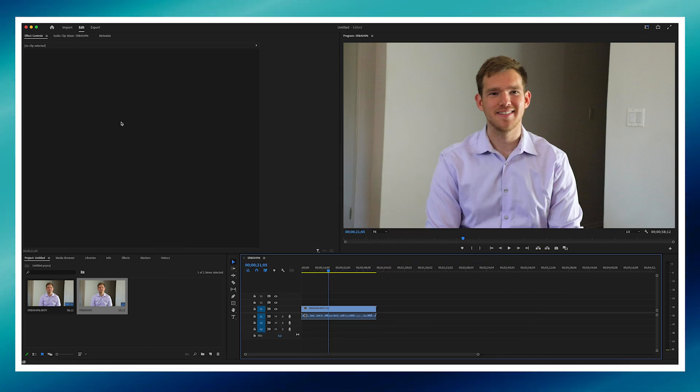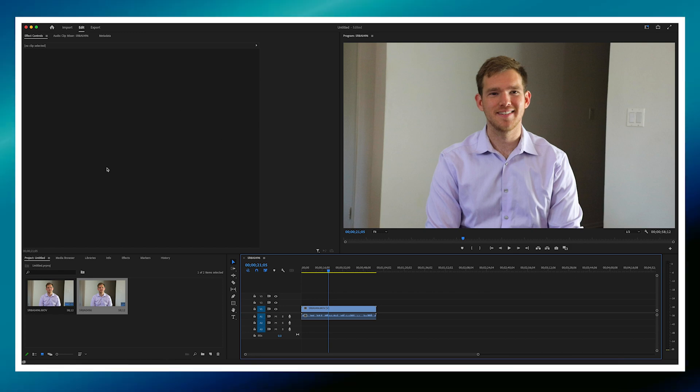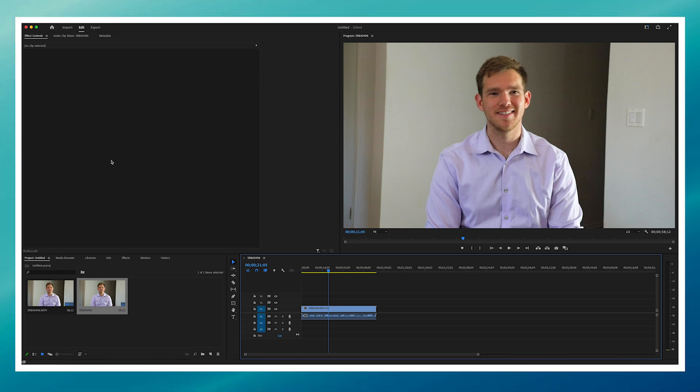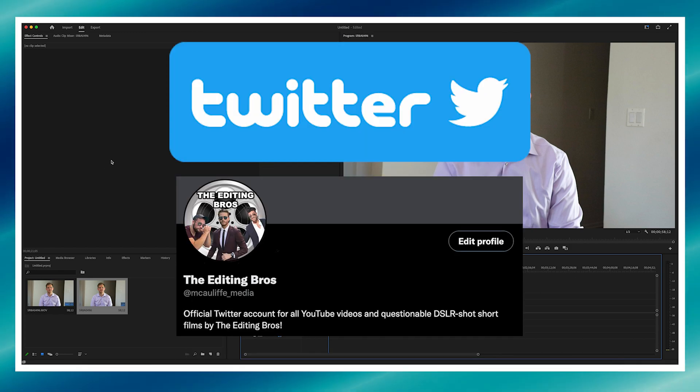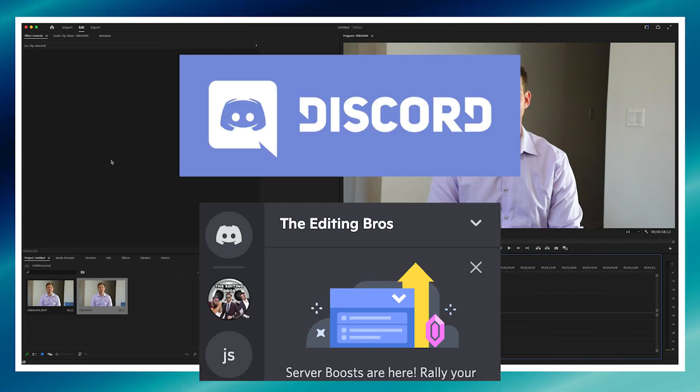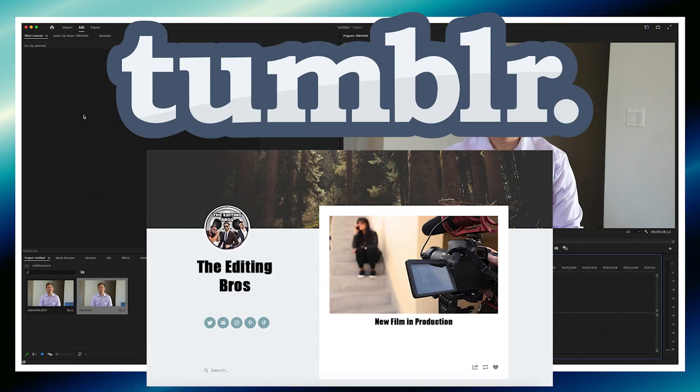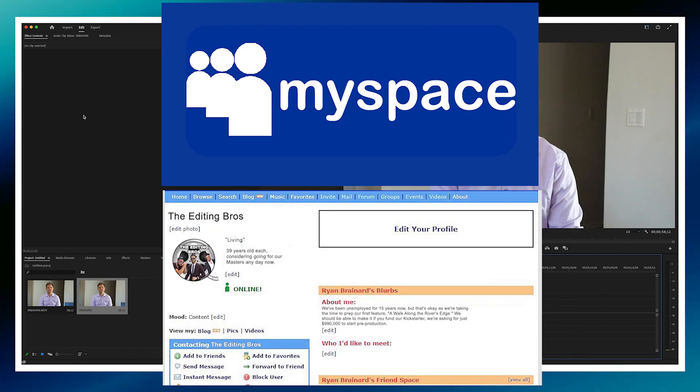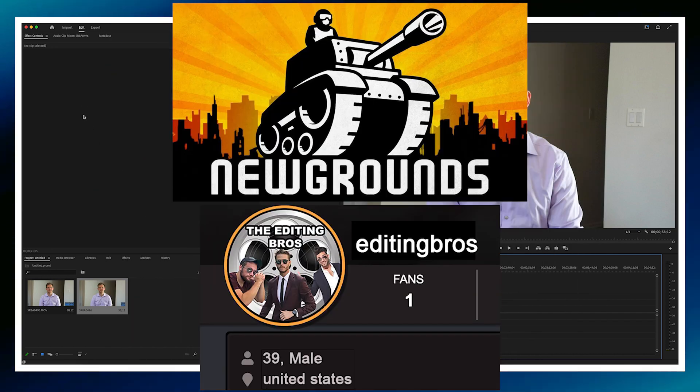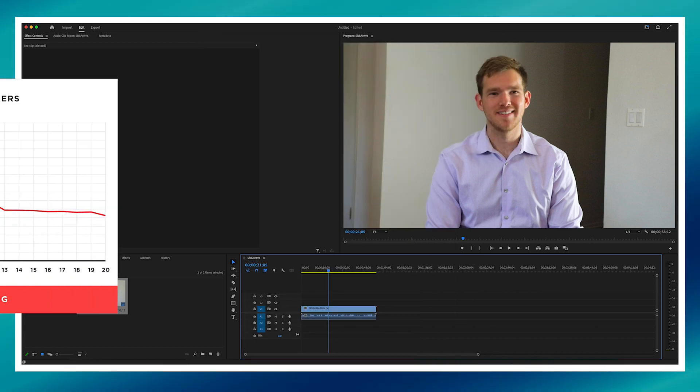But also, be sure to follow us on our other social media pages as well, such as our Facebook, Twitter, Instagram, TikTok, Discord, Reddit, Snapchat, Tumblr, MySpace, Newgrounds, DeviantArt, Truth Social, and don't forget our Tinder.